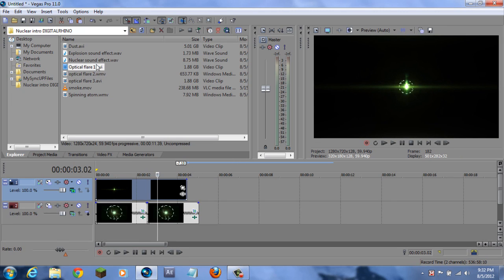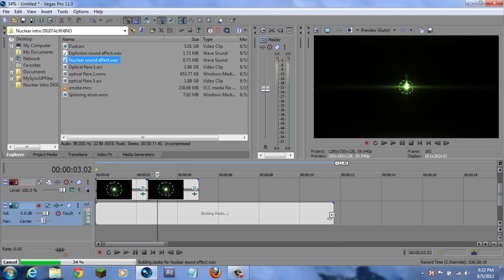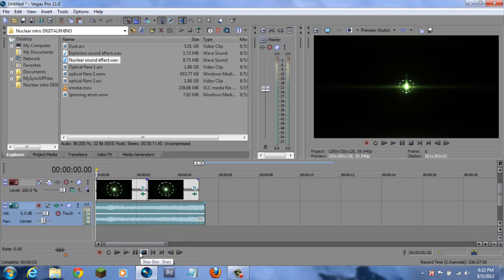I do have a sound effect - a nuclear sound effect. So if we drag it down over here, make it smaller, make it a little bit less. You can probably hear this, so listen carefully.